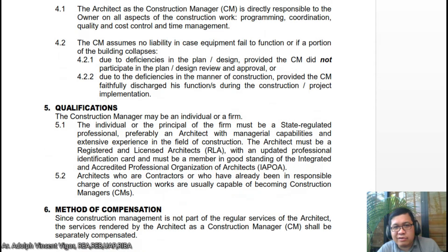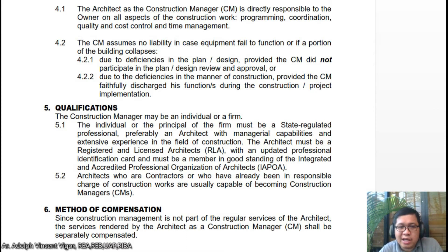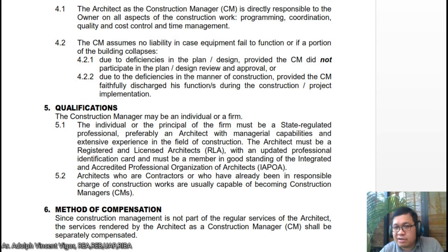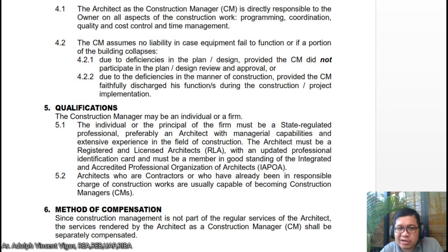For qualifications, the construction manager may be an individual or a firm. The individual or principal of the firm must be a state-regulated professional, preferably an architect with managerial capabilities and extensive experience in construction. The architect must be a registered architect with an updated professional identification card and be a member in good standing of the Integrated Affiliate Professional Organization of Architects, IAPOA, currently the United Architects of the Philippines. Architects or contractors who have been in responsible charge of construction works are usually capable of becoming construction managers.